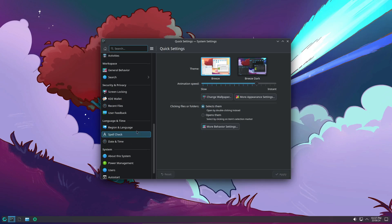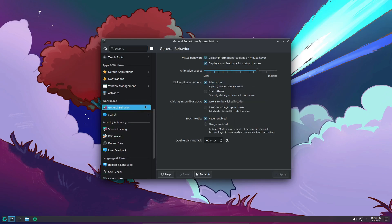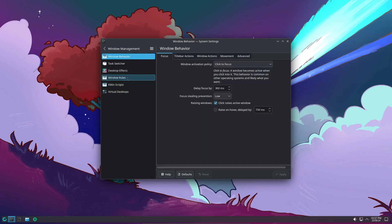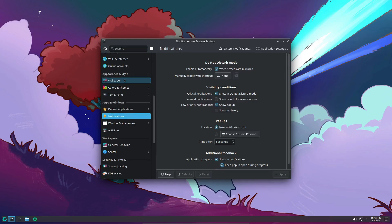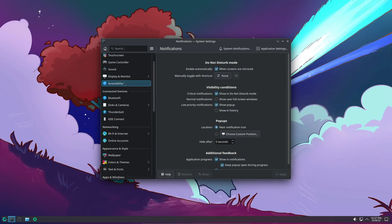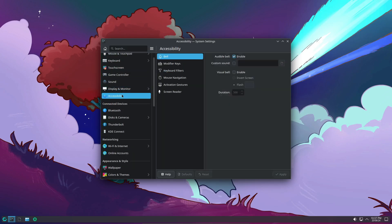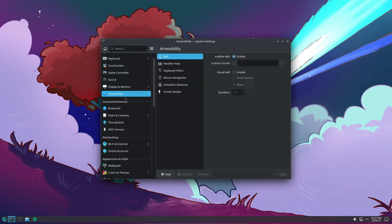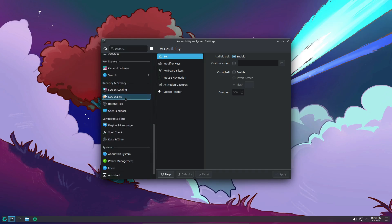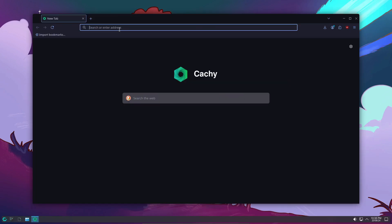One of the standout features in this release is the inclusion of NVIDIA's OpenGPU kernel modules. This is huge news for anyone using NVIDIA GPUs, especially if you've got one of the newer RTX 20 series or later models.